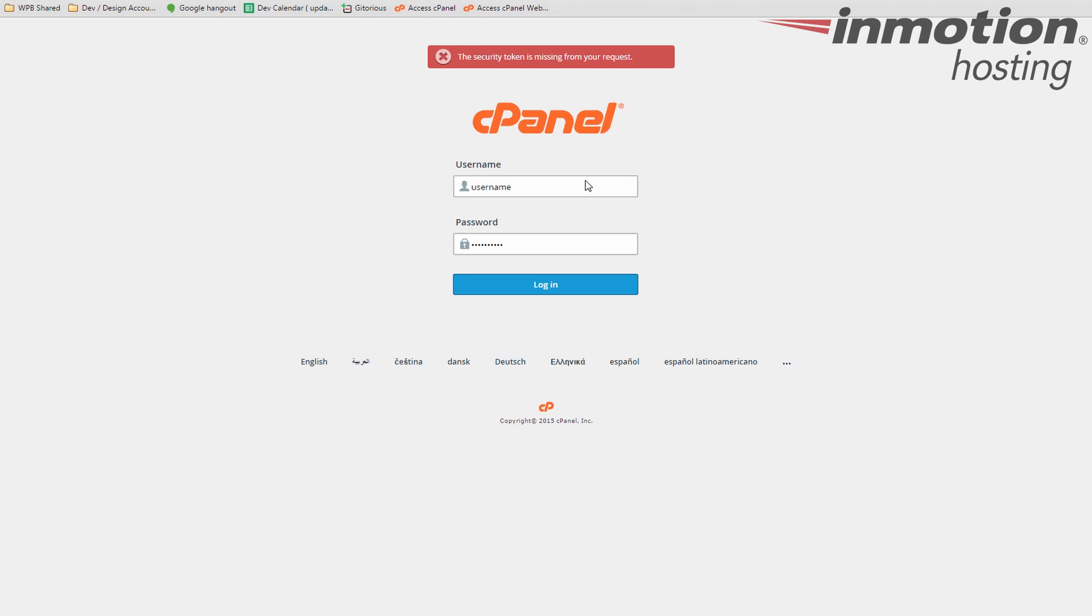So if the server name say for instance is randomabc.webhostingcompany.com, then you would use randomabc.webhostingcompany.com slash cPanel. Okay, and you come up with a login page like this. You would enter your username and password for your hosting account and click the login button.